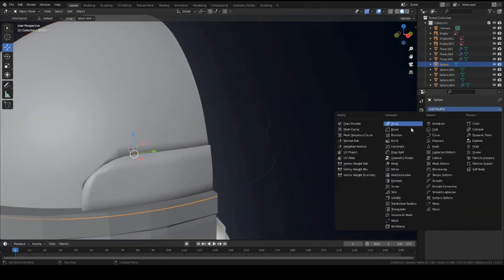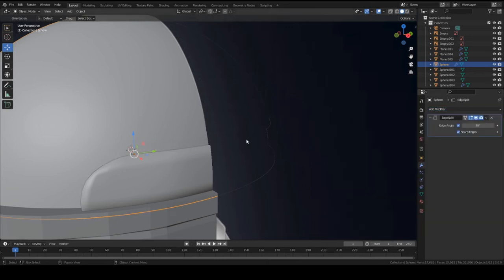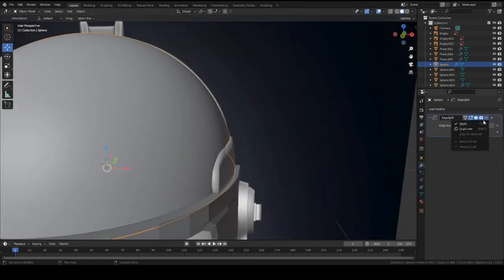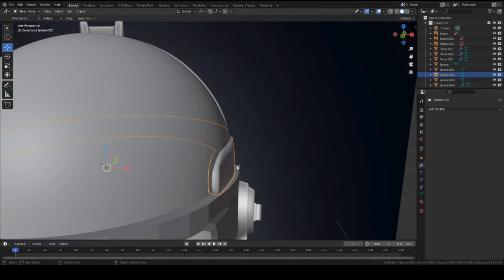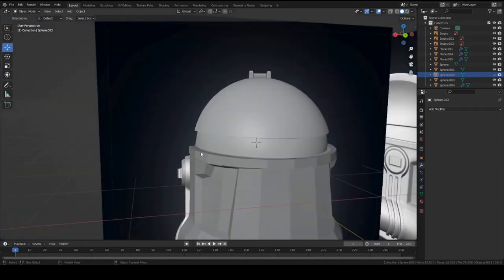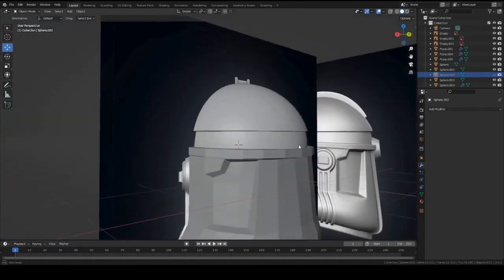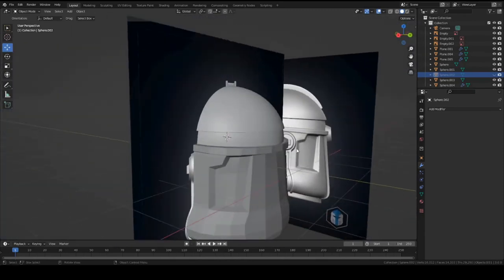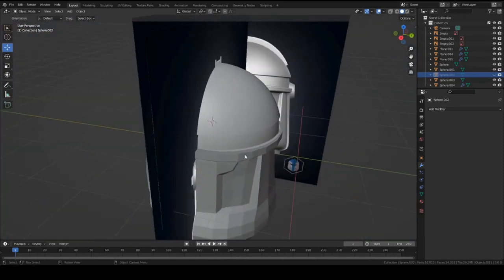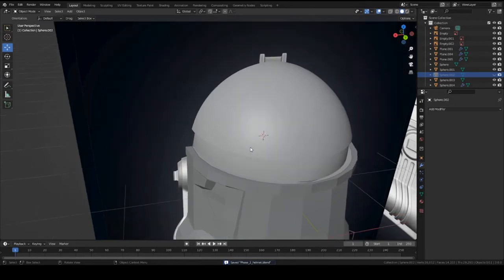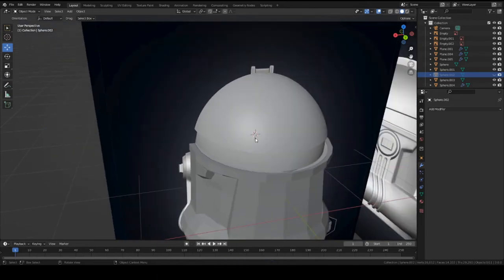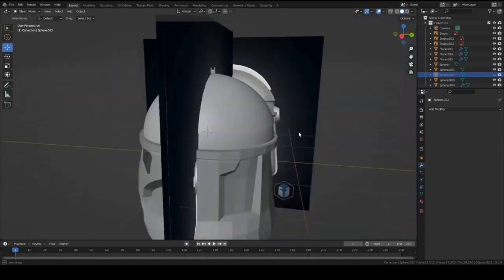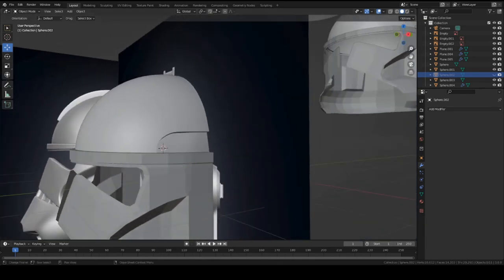Now add an edge split modifier, edge split, and press apply again. So now if you hide this piece, now you have a perfectly cut out shape from the helmet, no shading errors because it's very high poly. If you were to do this on a low poly thing or helmet, it might have some more problems, but since it's high poly it kind of helps out a lot. That's it.